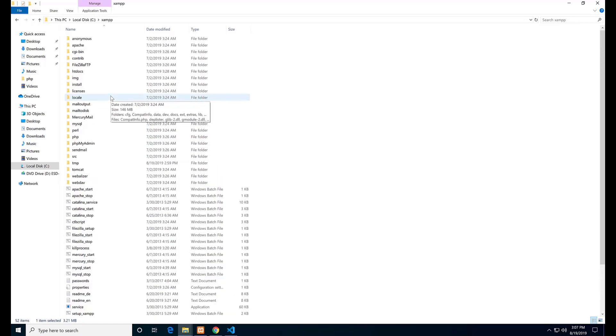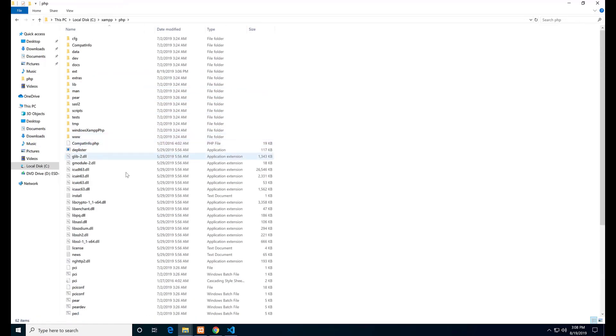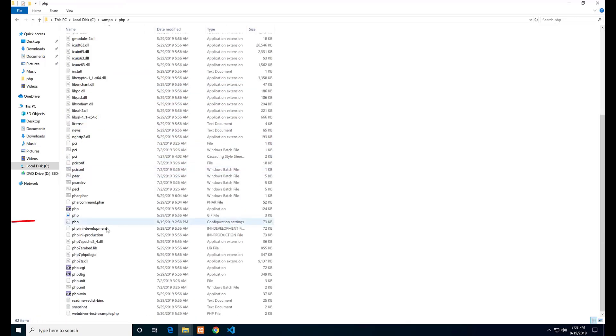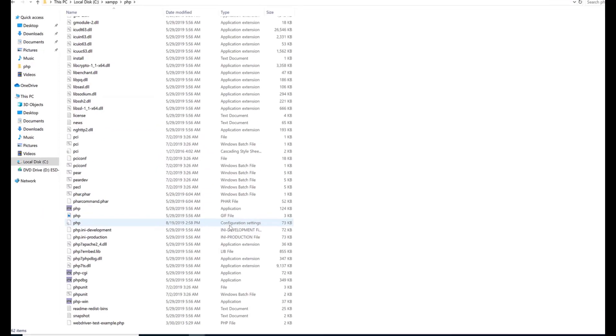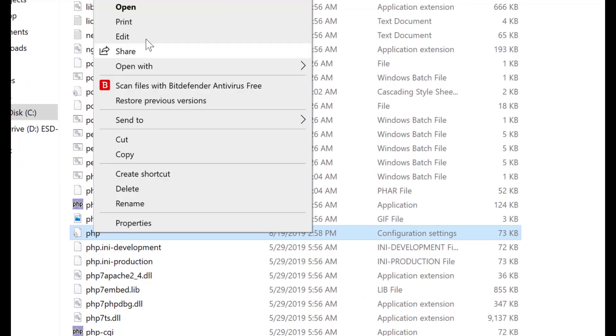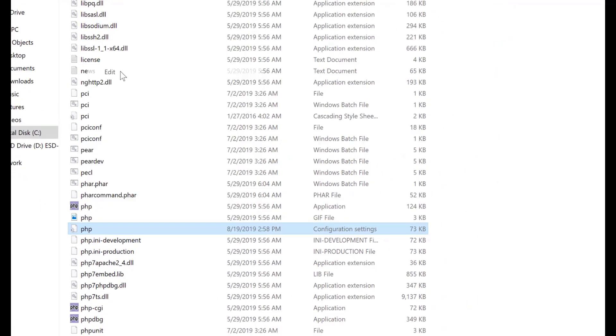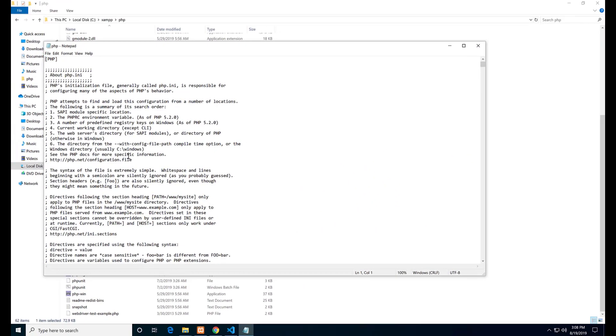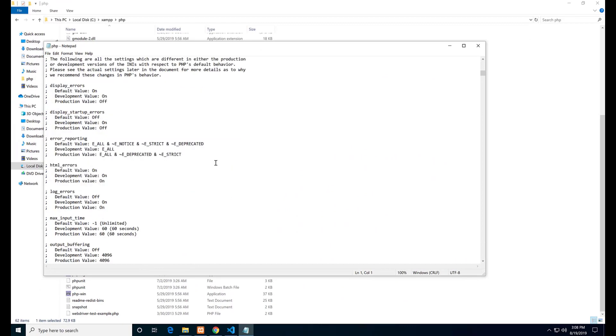Go to XAMPP, PHP folder, and find PHP configuration settings file - php.ini file - and edit it.